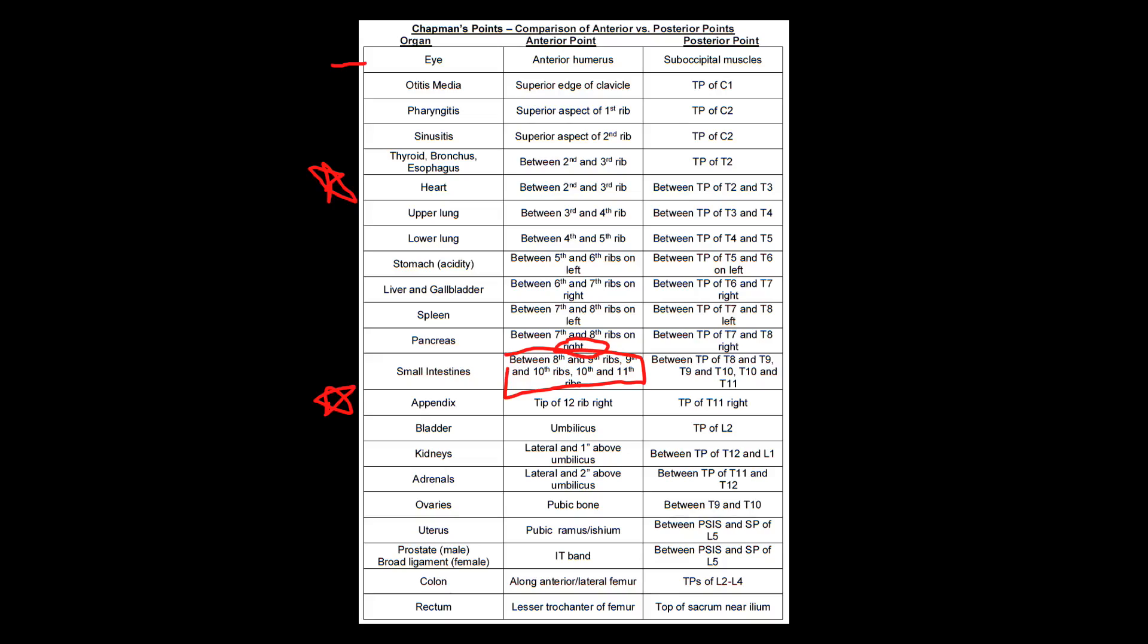And then the other ones you can kind of just walk your way down. But those are some of the weird ones, as well as the ovary and uterus, prostate, and the broad ligament. These are kind of the ones that are harder to just memorize because they're a little bit random, not associated with the other Chapman's points here. So just take a special note and take special attention to those just to make sure they don't trip you up.